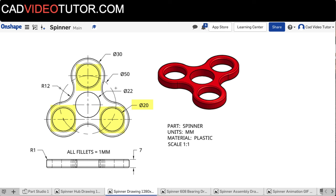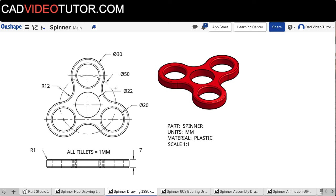The centers of these circles are all coincident to a circle with a diameter of 50mm, making the distance from the center of the object to the center of these circles 25mm. Outside of that circle is another circle with a diameter of 30mm, and between these circles is an arc with a radius of 12mm. The spinner thickness is 7mm, and all of the edges, except for the center hole, has a rounded fillet of 1mm.